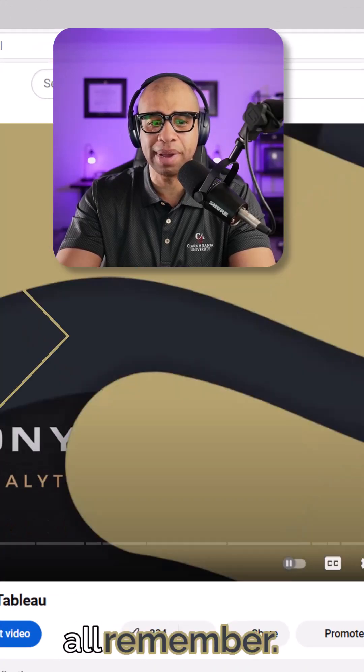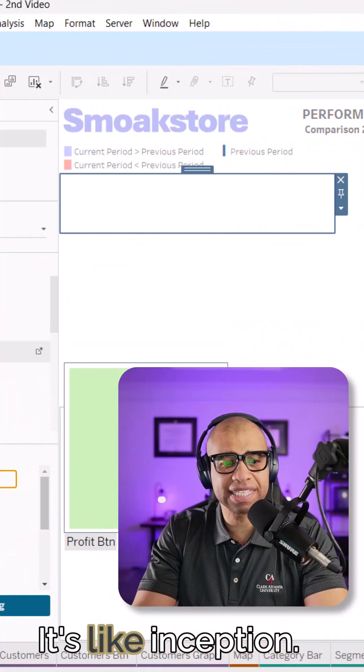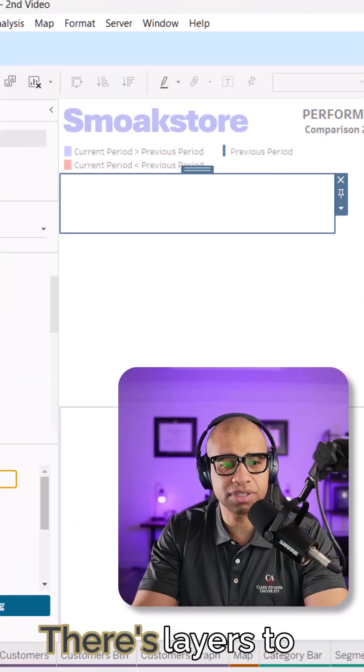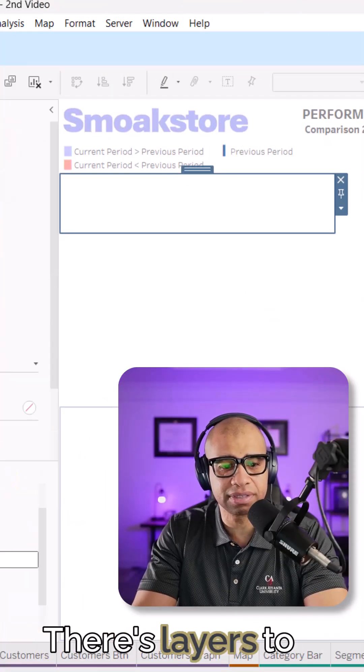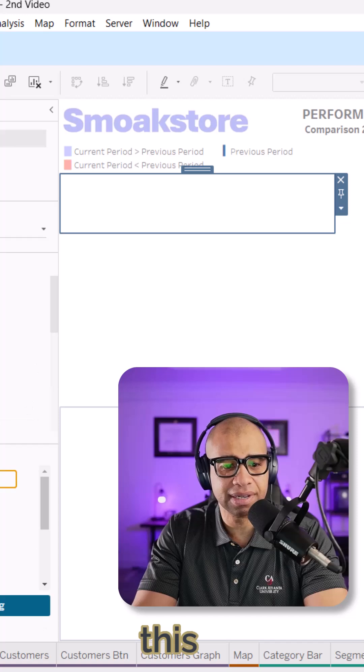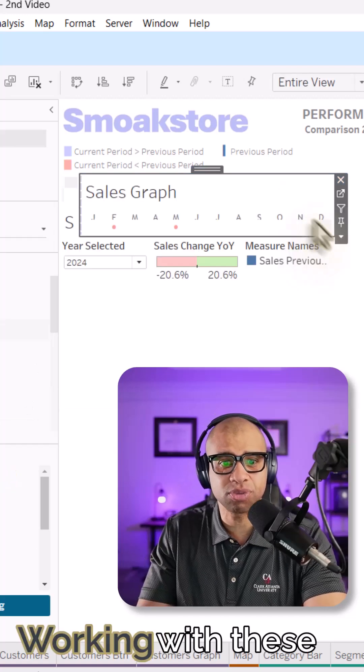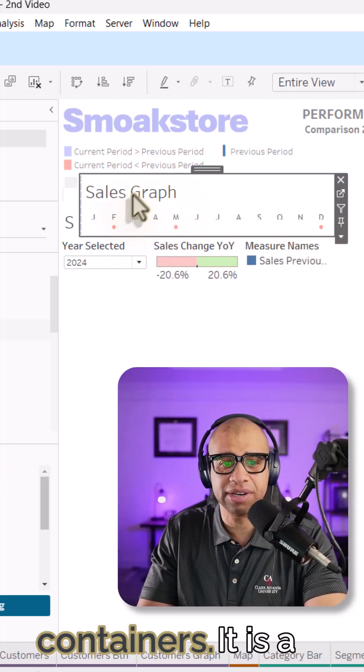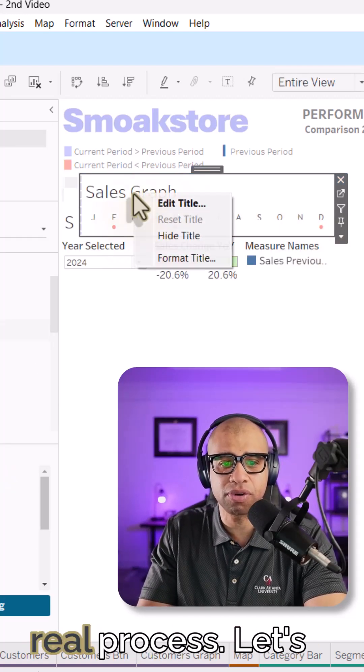Which we all remember. It's like inception. There's layers to this. It's a process working with these containers. It is a real process.